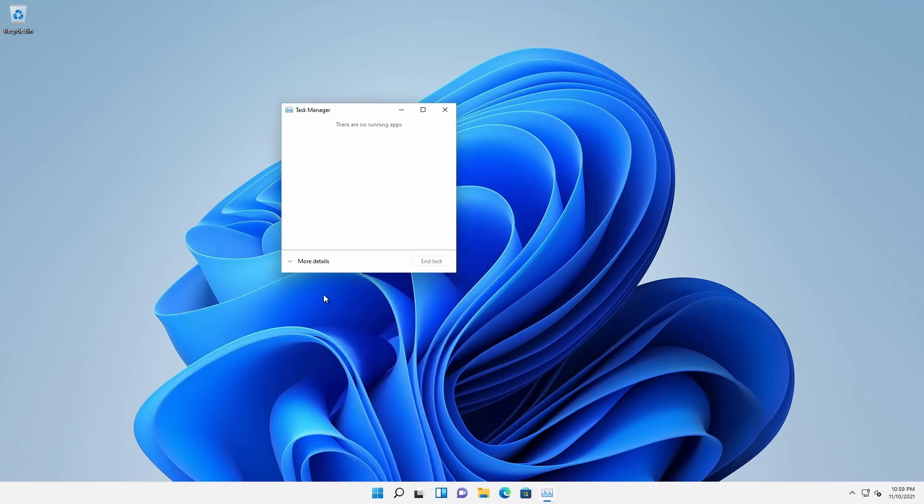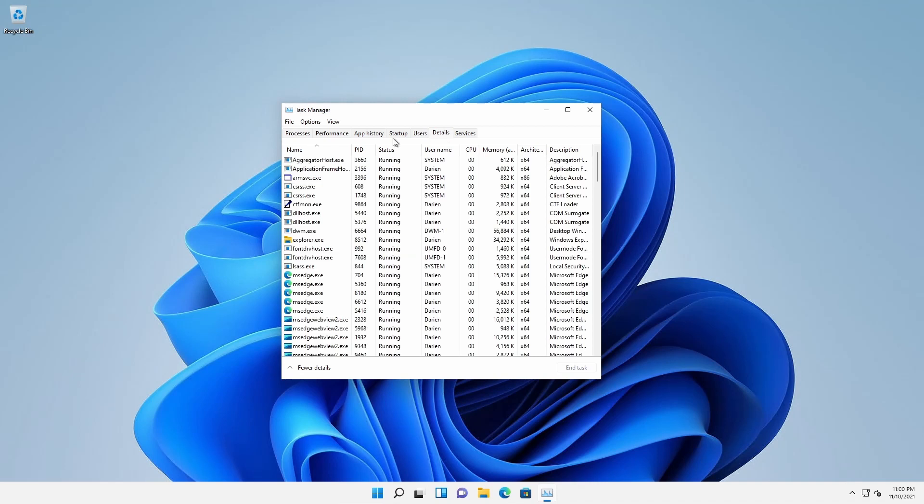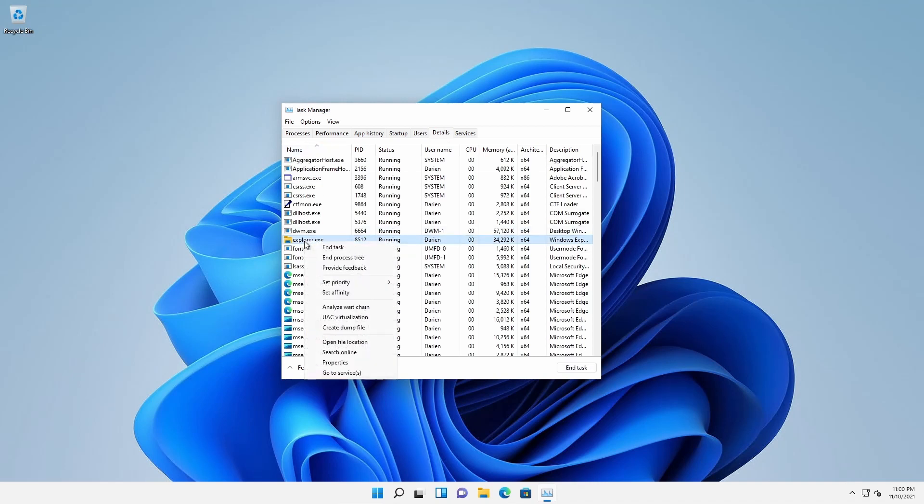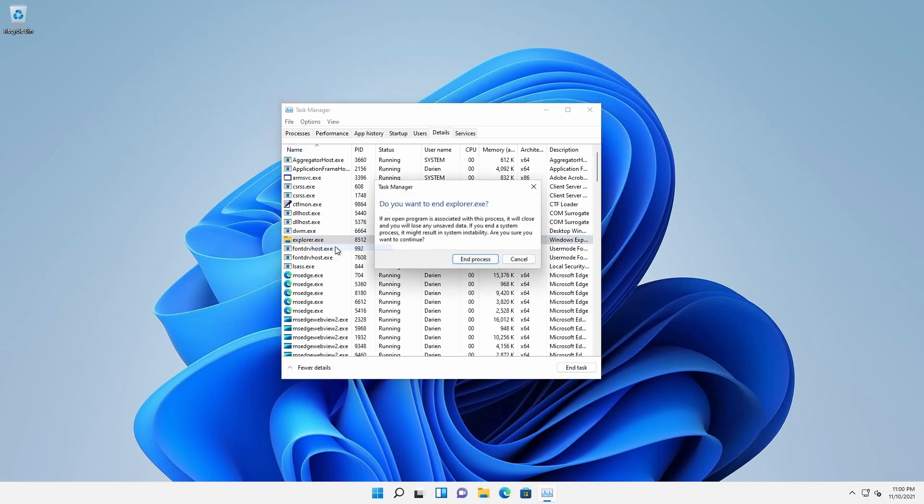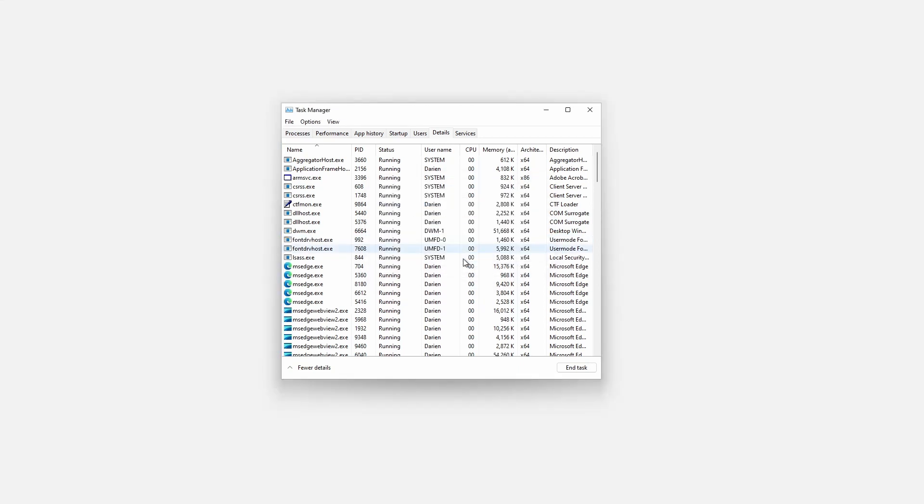Click more details if necessary. Click the Details tab. Right-click Explorer and select End Task. Click the End Process button to confirm. Close Task Manager.